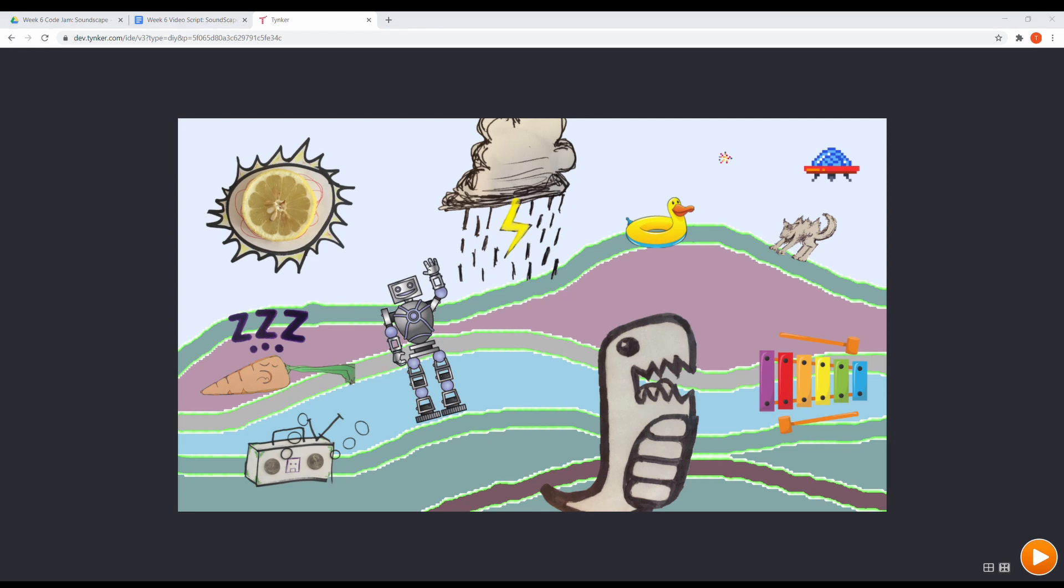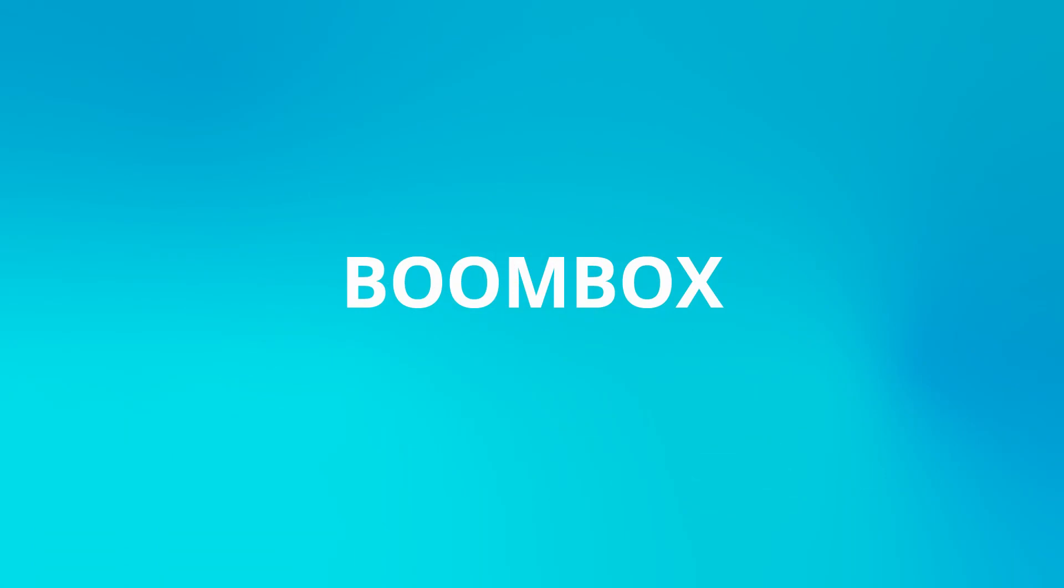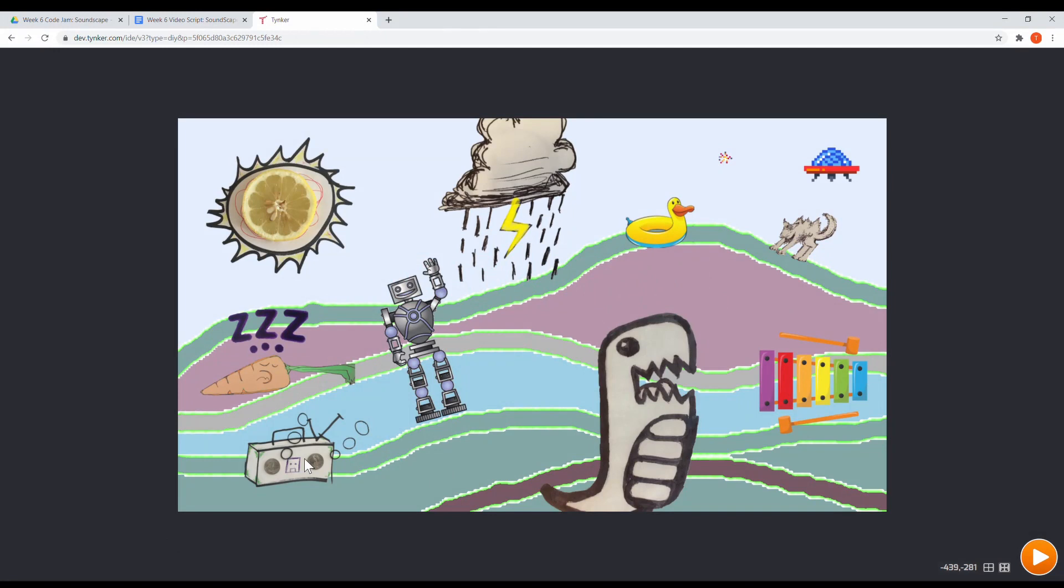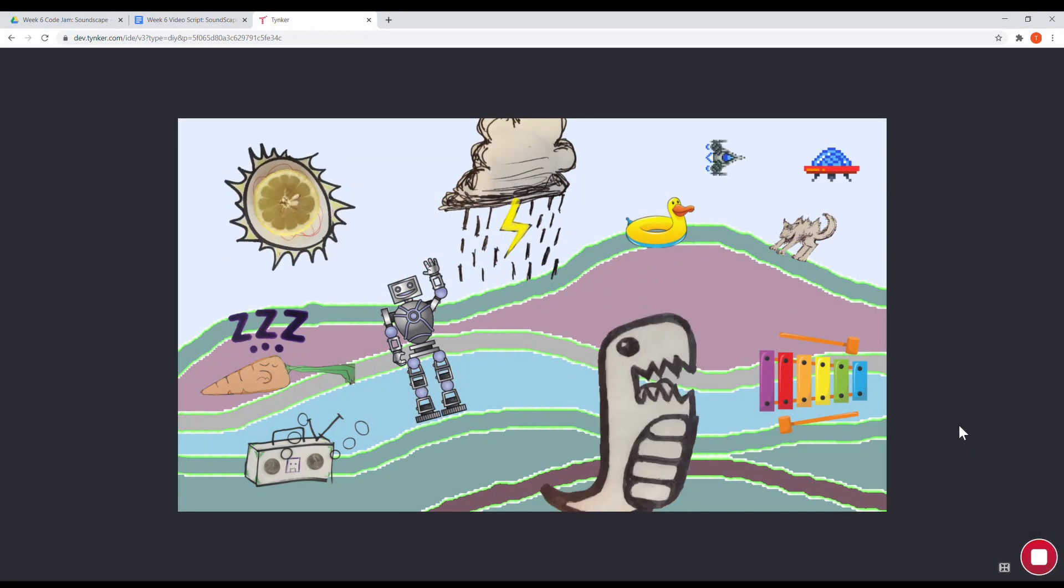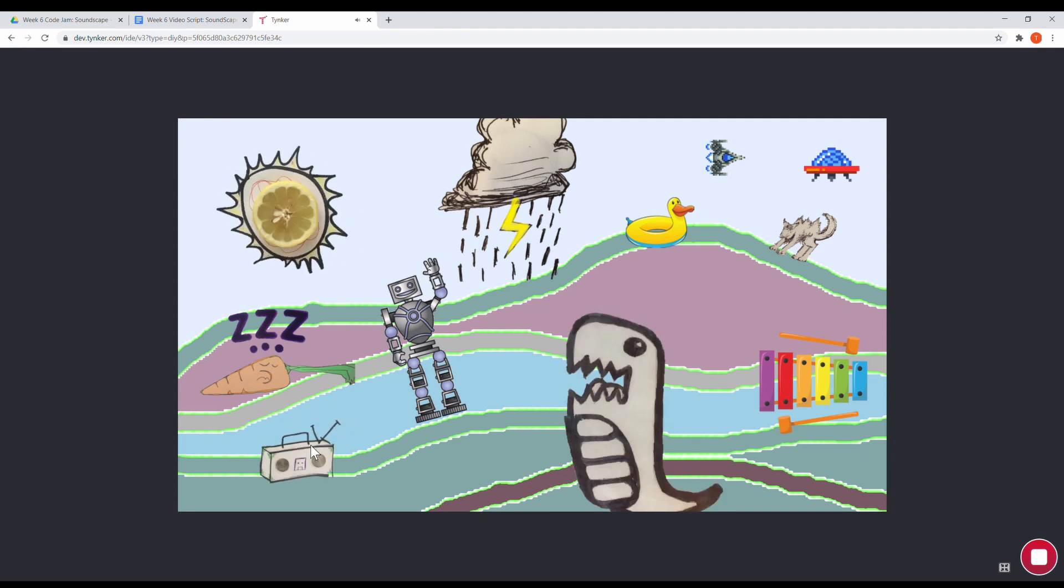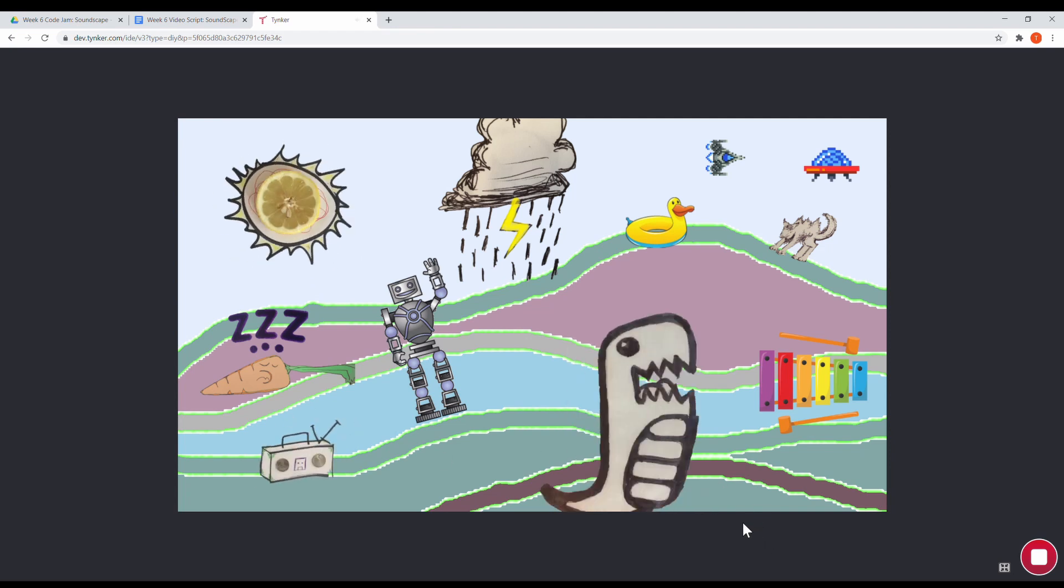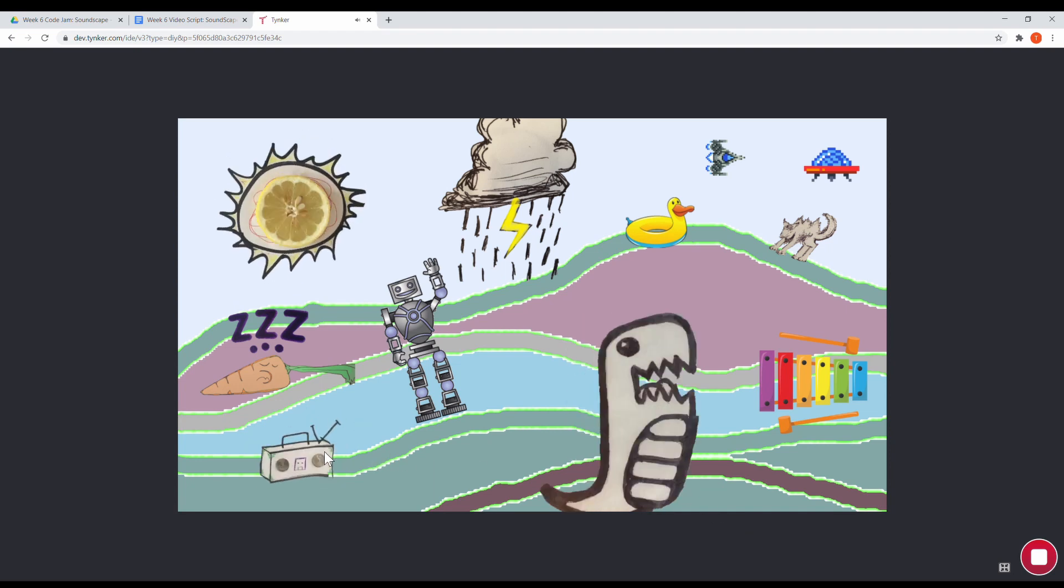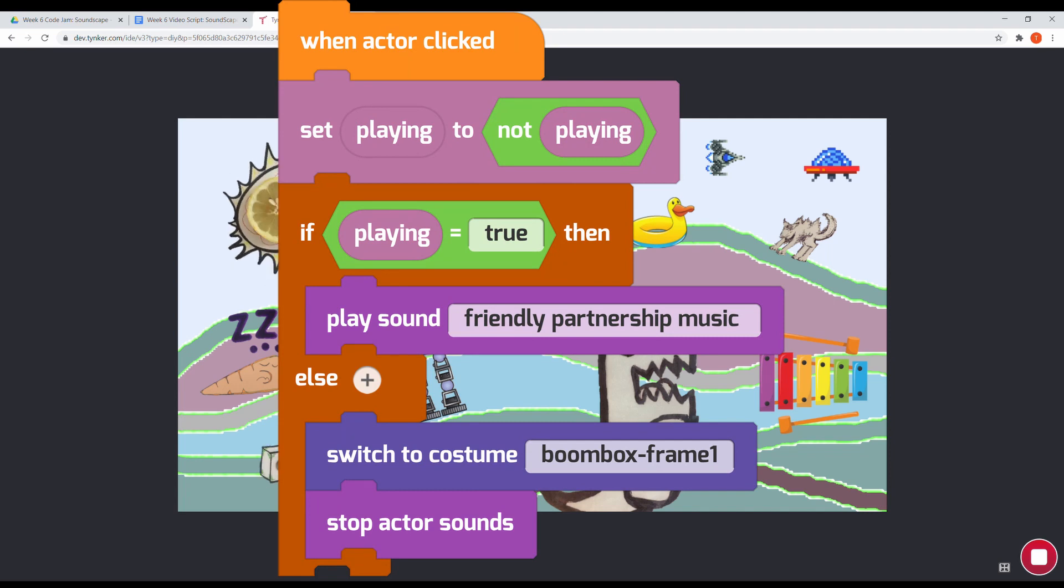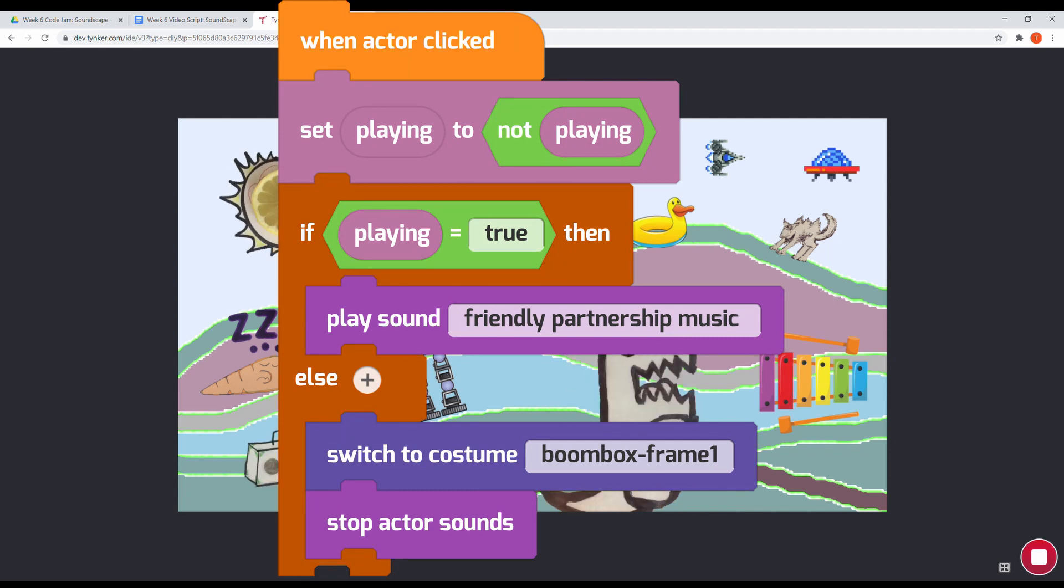Now let's look at the boombox actor. It has a variable called playing. This controls the state of the boombox. Playing is a boolean, that means it only has possible values of true or false. In other words, this boombox is either playing a single track or it's off.